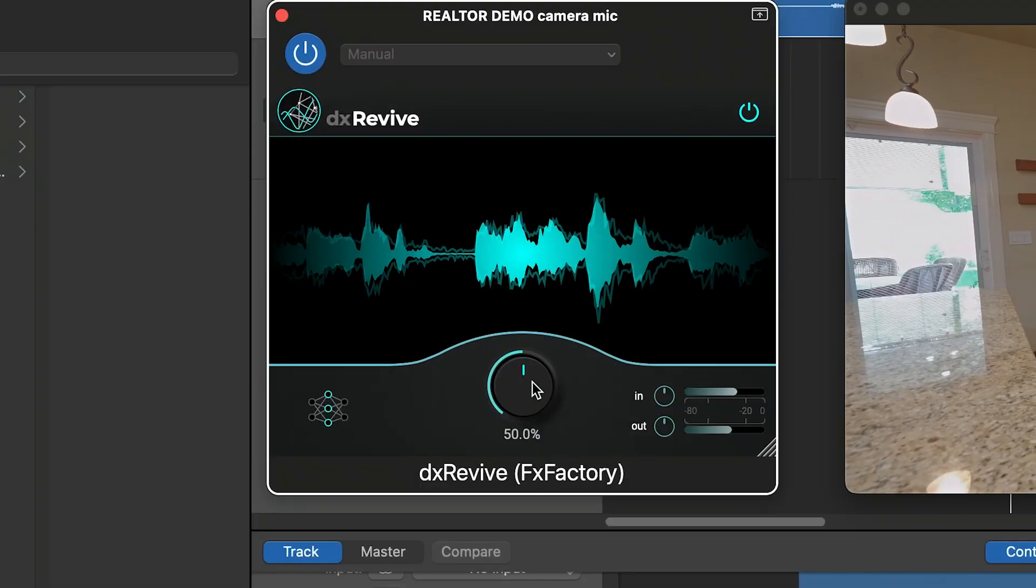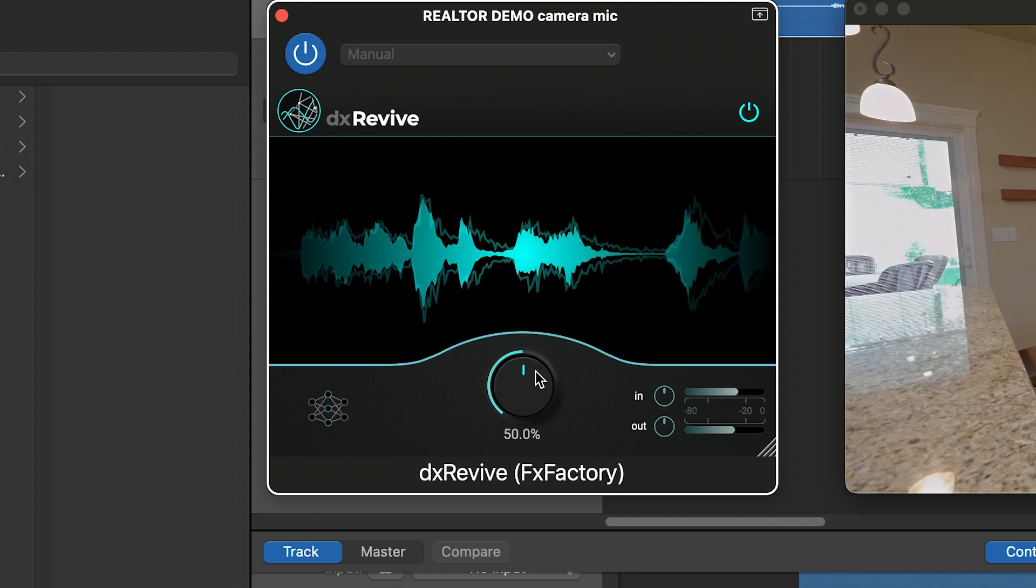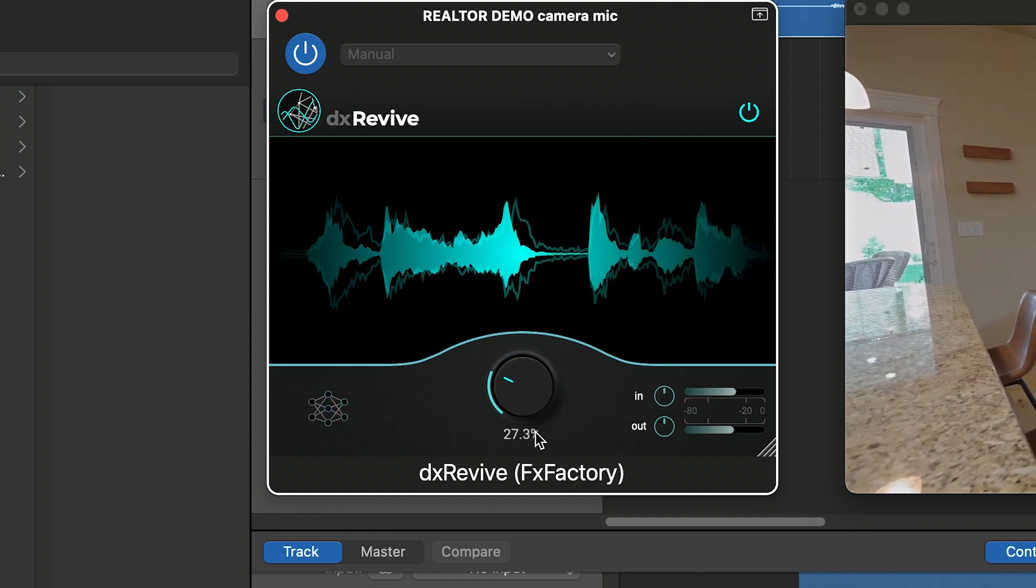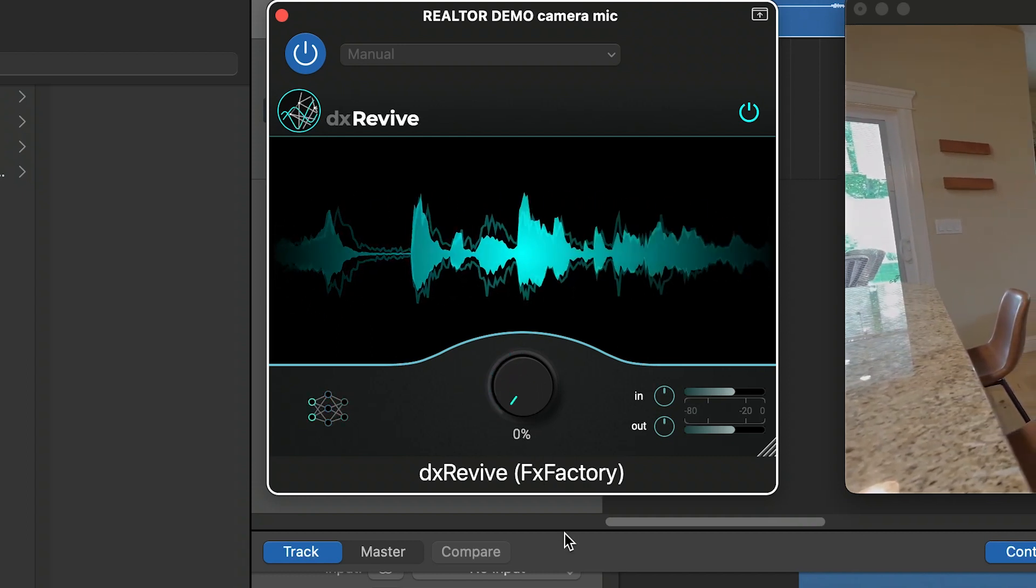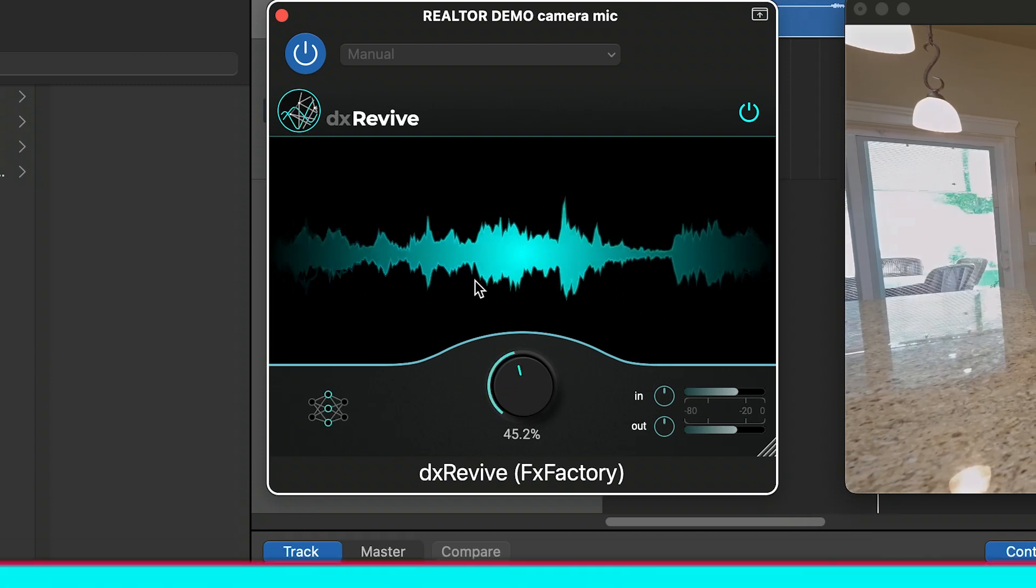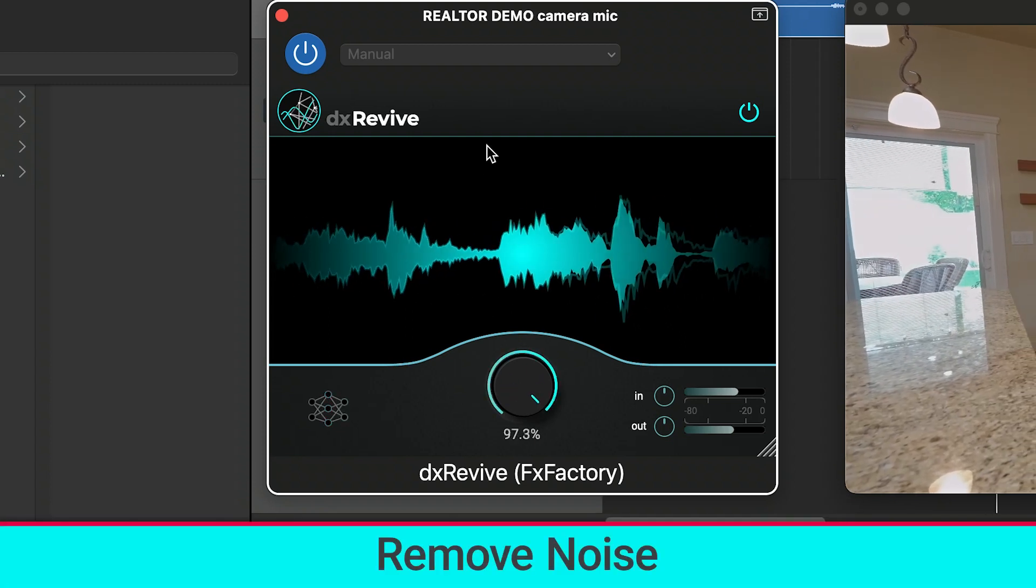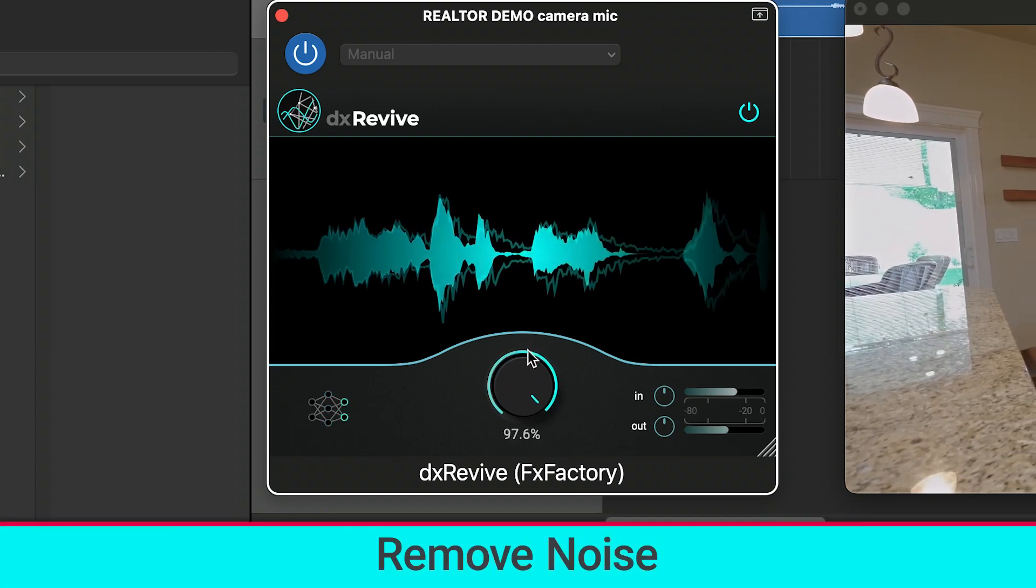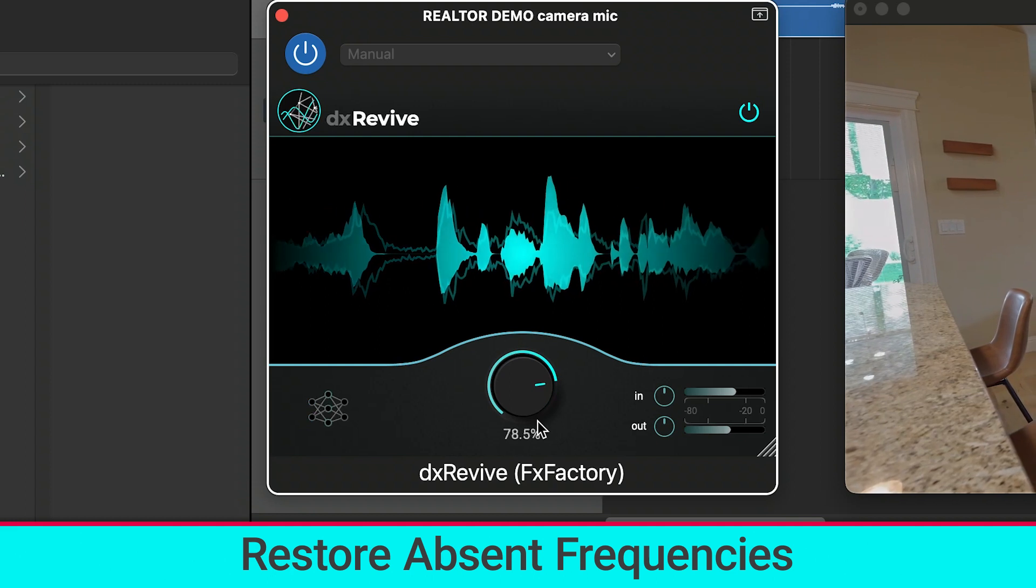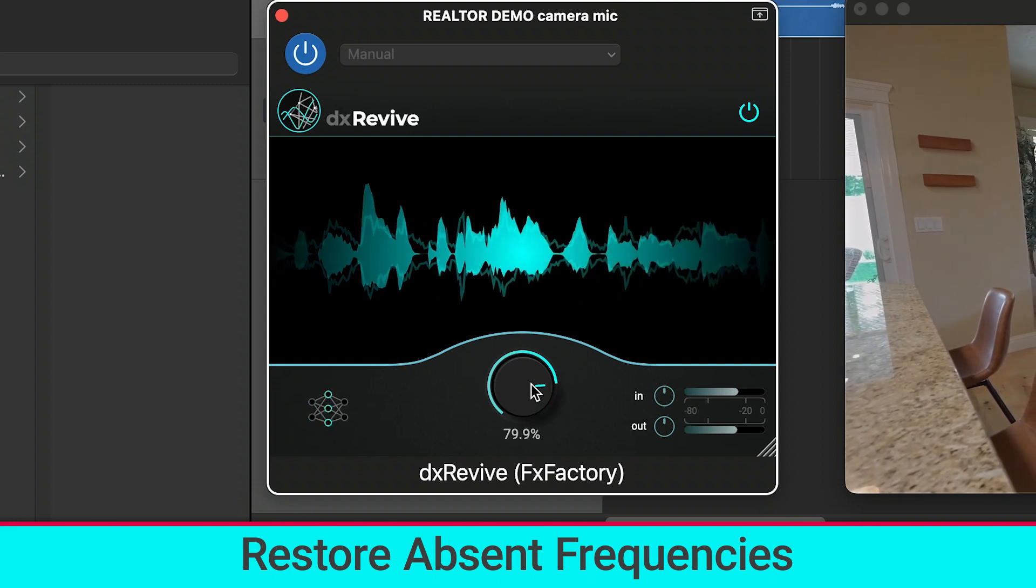There is simply one adjustment to make, the strength slider. With the all-in-one strength control, DX Revive can remove noise, eliminate reverb, and restore absent frequencies.